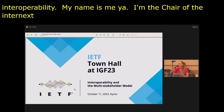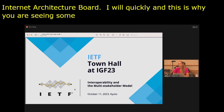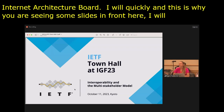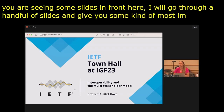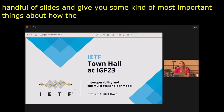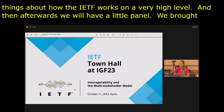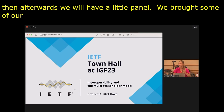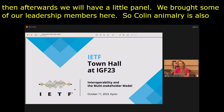I will quickly go through a handful of slides and give you some of the most important things about how the IETF works and a little bit about what we're doing, but on a very high level. Afterwards we will have a panel. We brought some of our leadership members here — Colin, the IRTF chair, and Mallory, also an IAB member — and we have four more leadership members online.